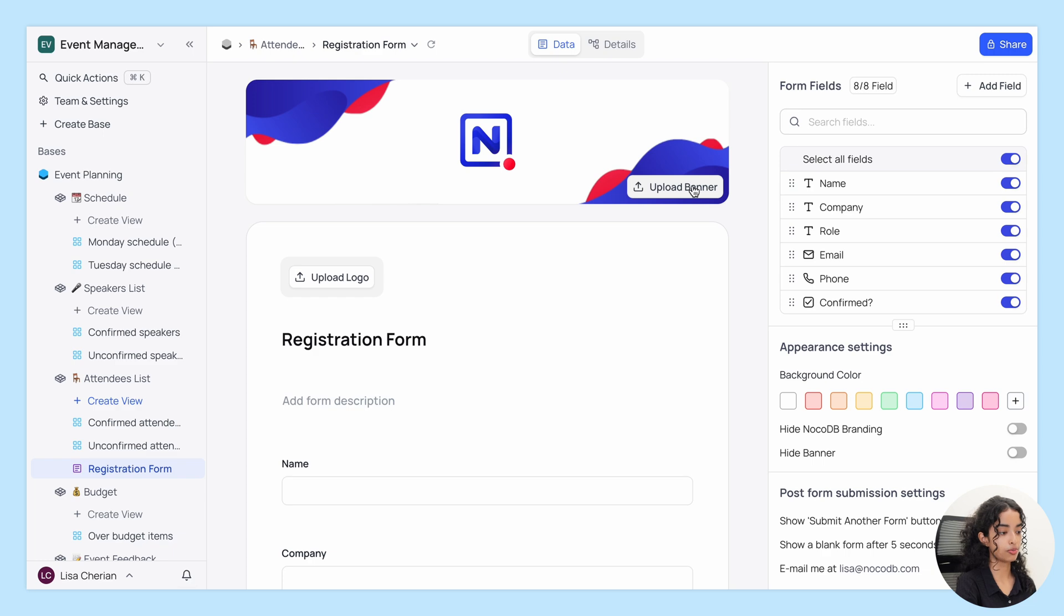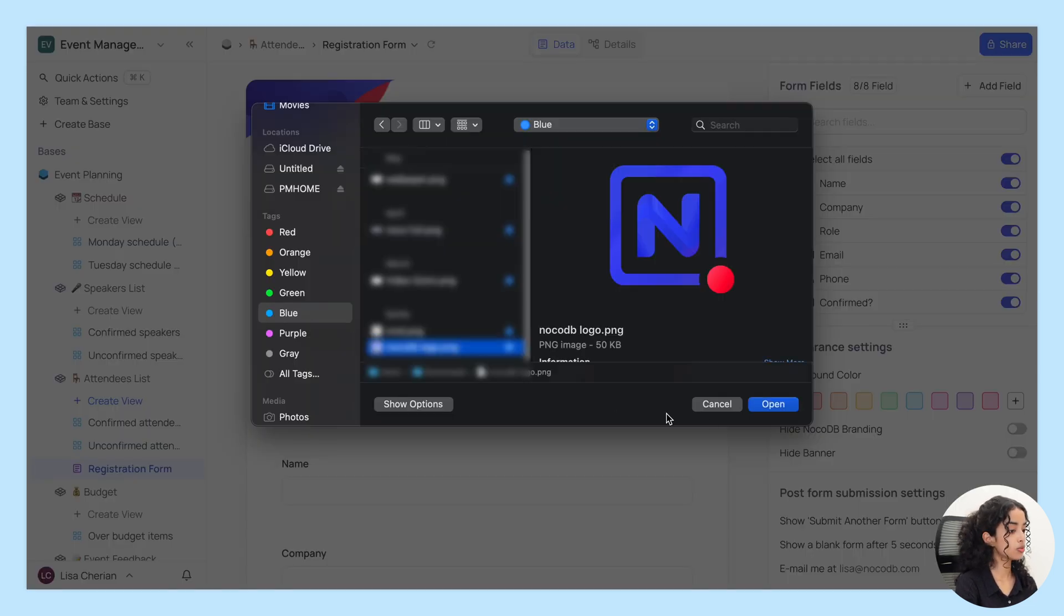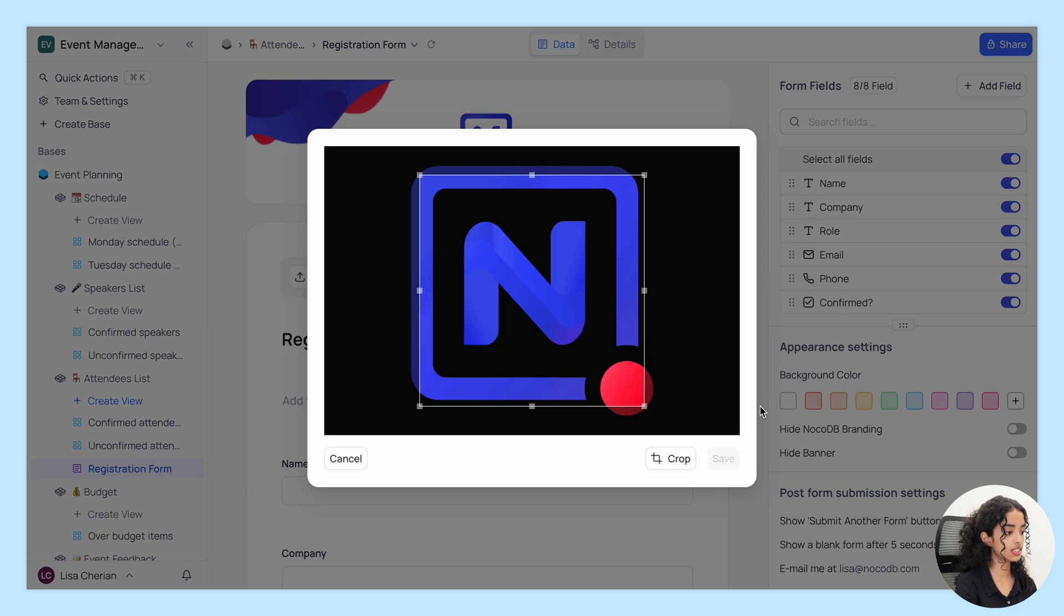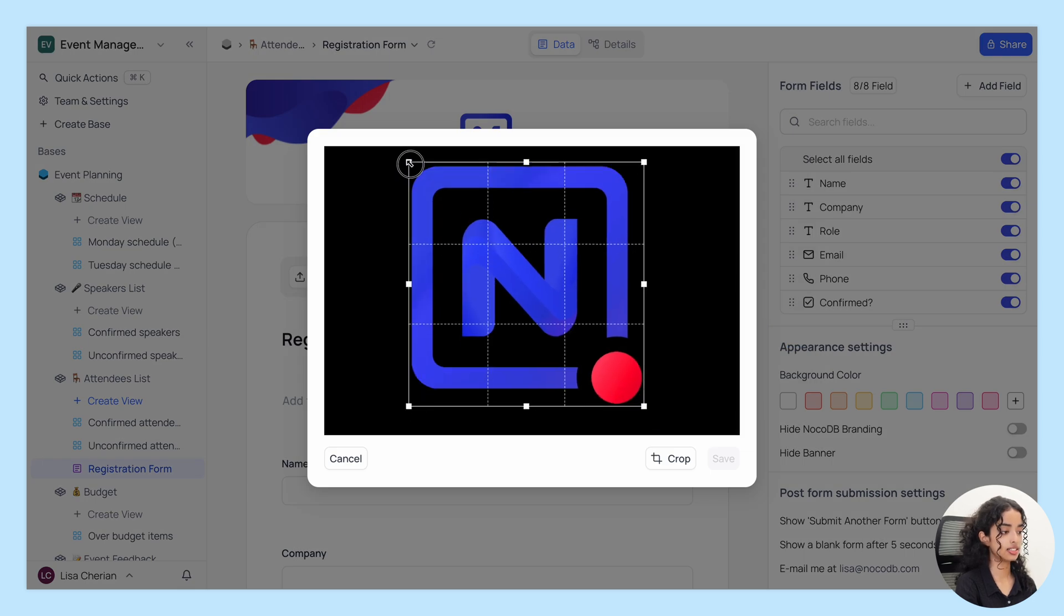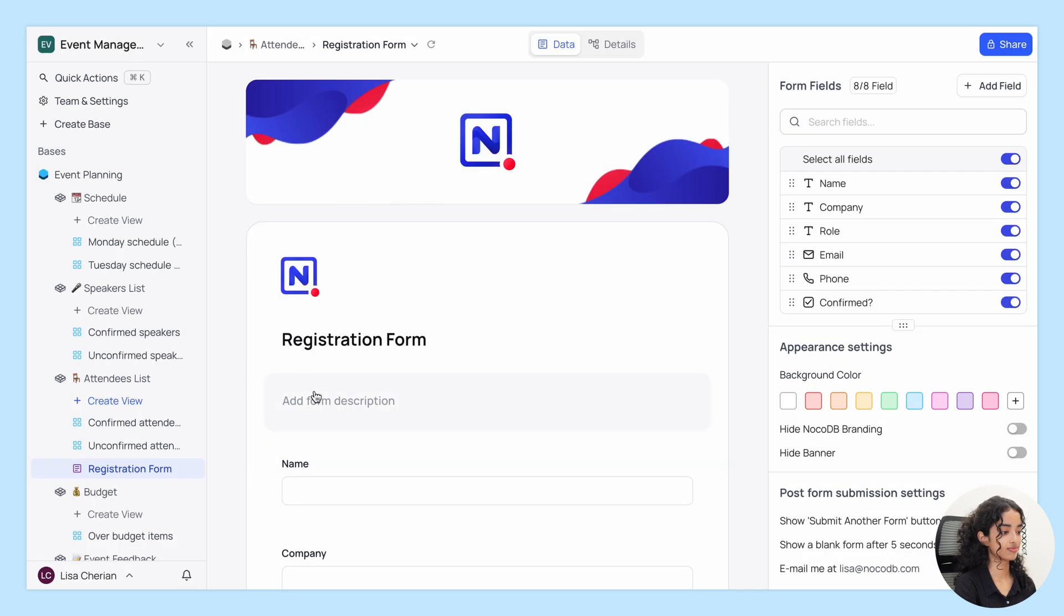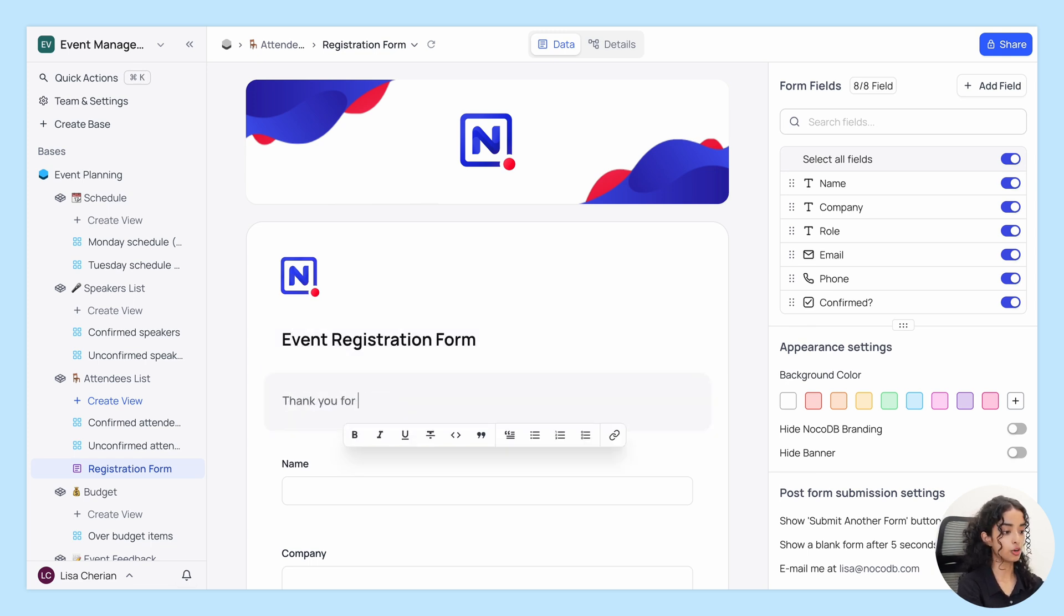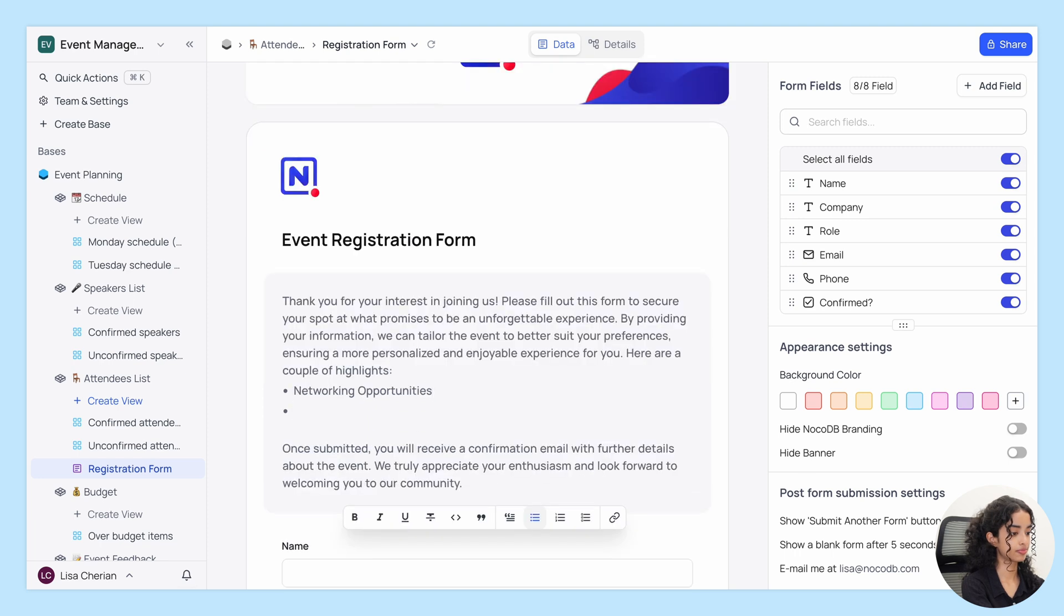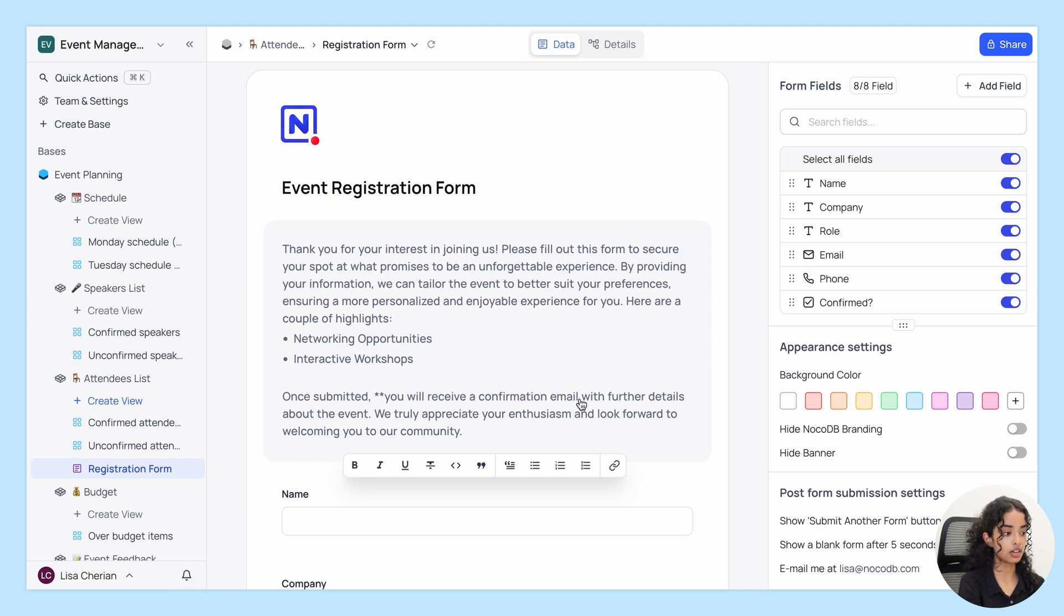You can upload a banner image. I'm going to keep the same. Let's upload a logo, select this, crop it and save. You can then change the title of the form and let's add a form description. Formatting options are supported for description field. You can also use Markdown to format the text.